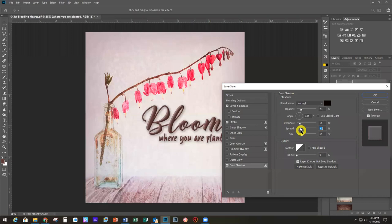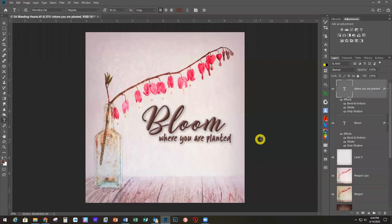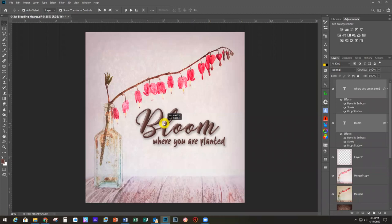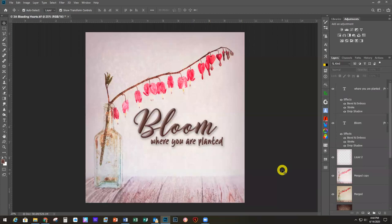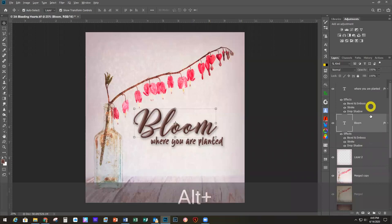Click OK with those minor adjustments to make it fit better. If you want to move the two type layers together, hold Shift and click both to highlight them, then use the Move tool and they'll move together. There's the finished image. Someone also mentioned you can hold Alt/Option and drag the effects to copy a layer style to another layer — yes, that works too. There's always more than one way to do things in Photoshop. Thanks, Shelly!